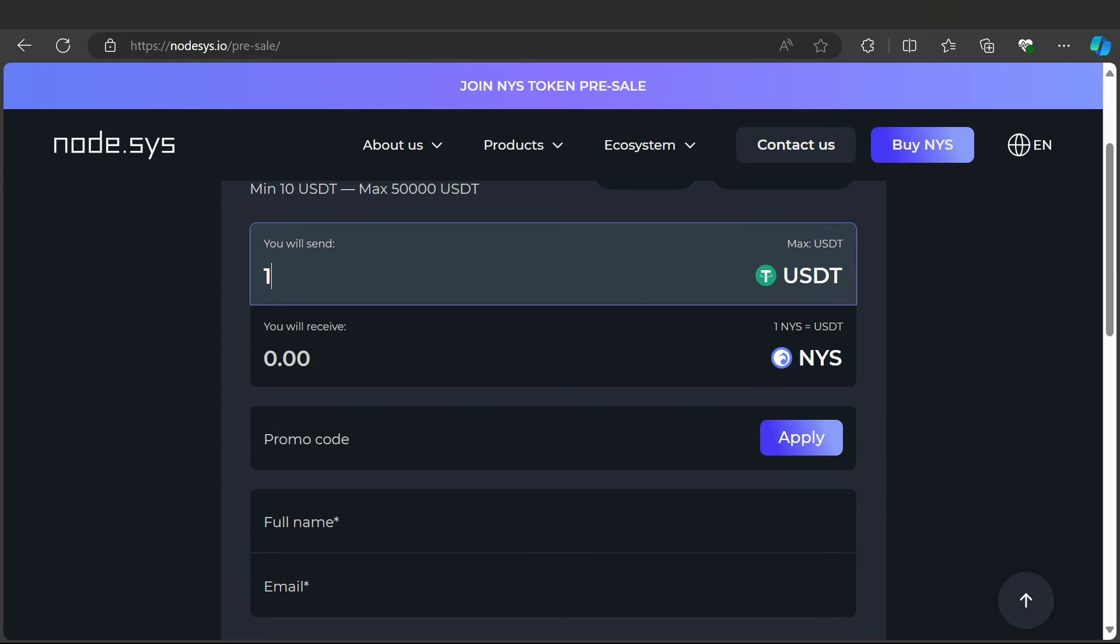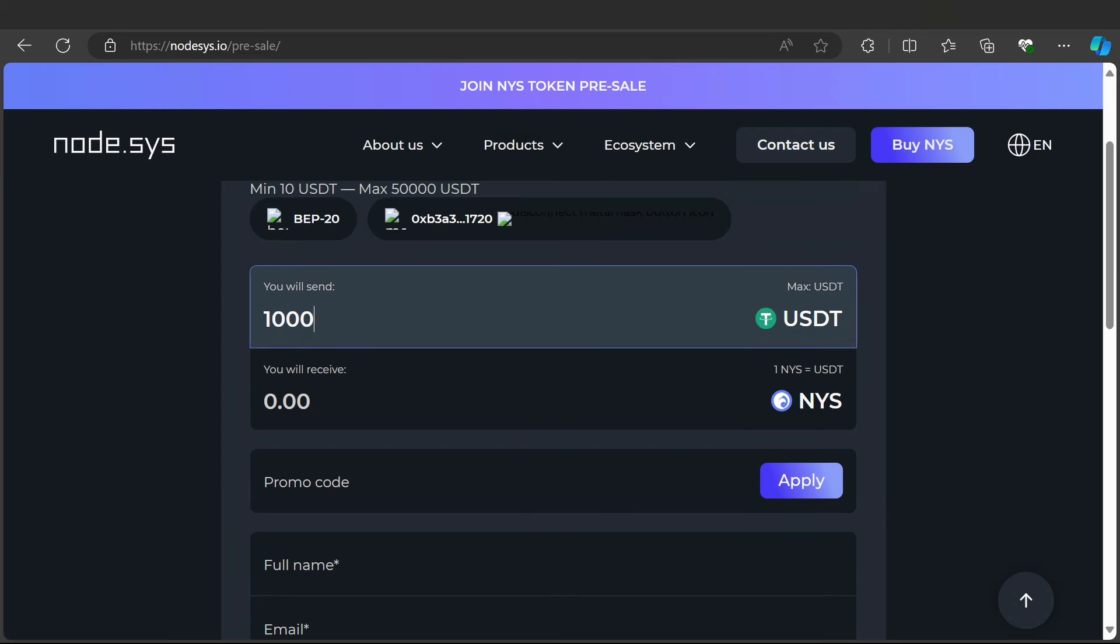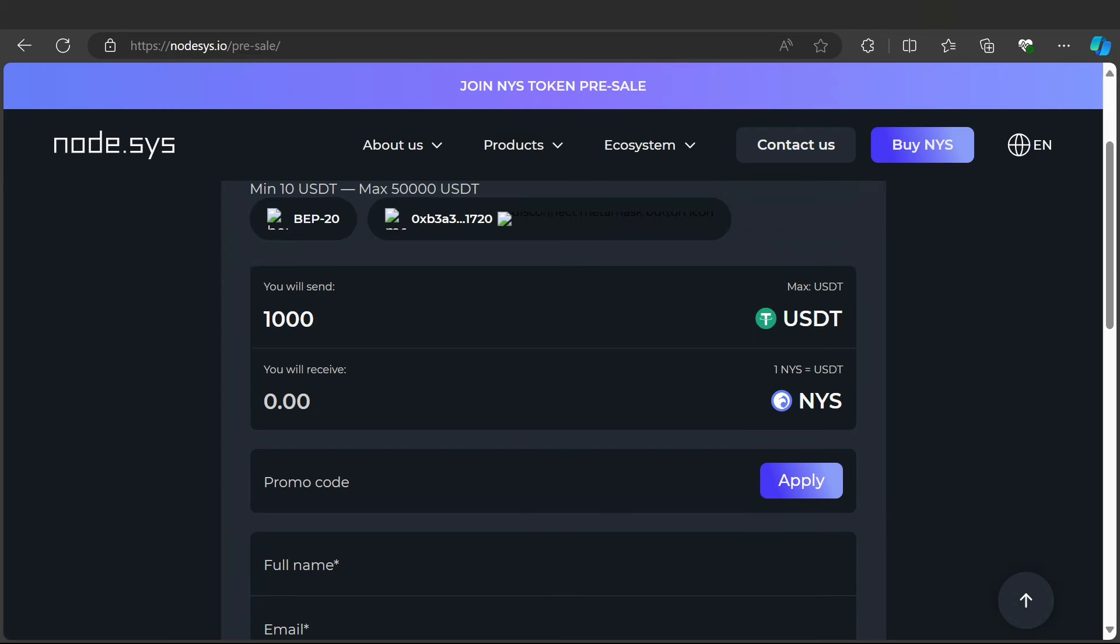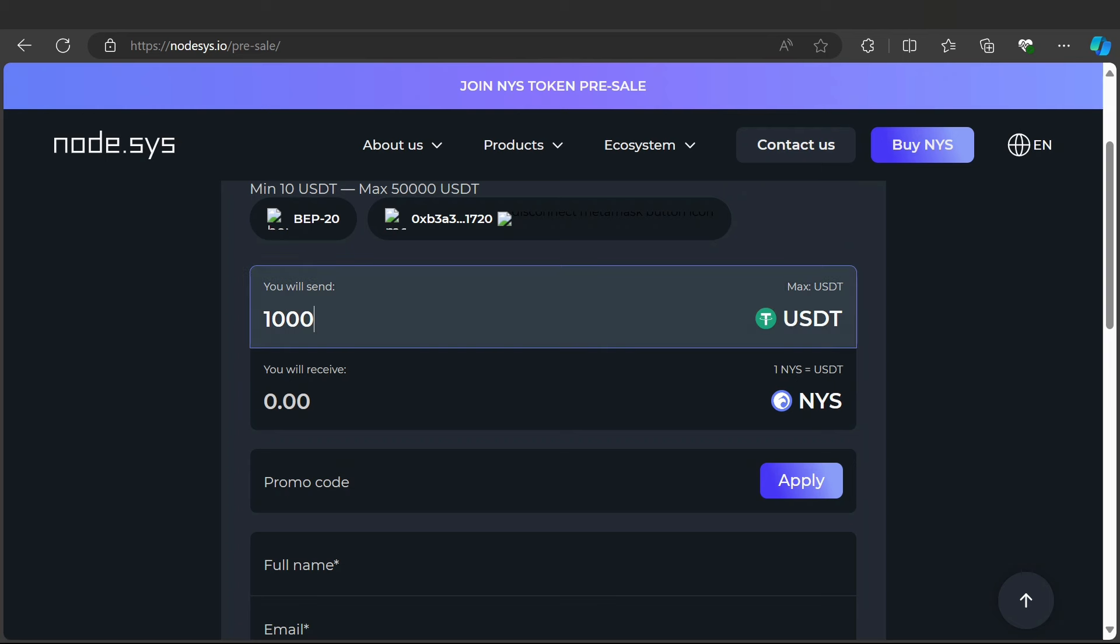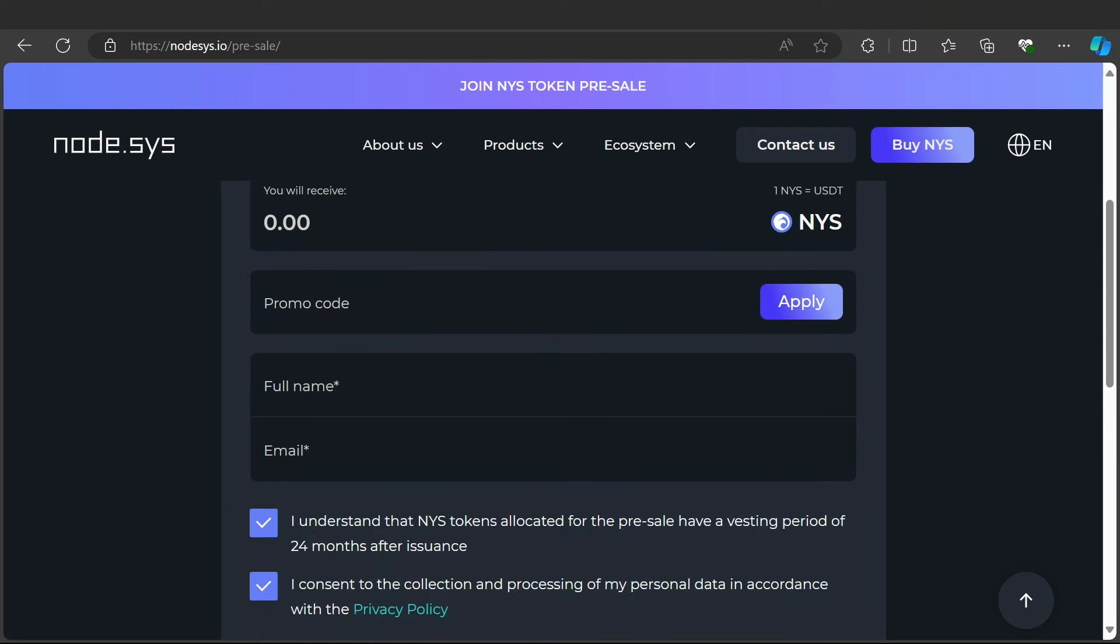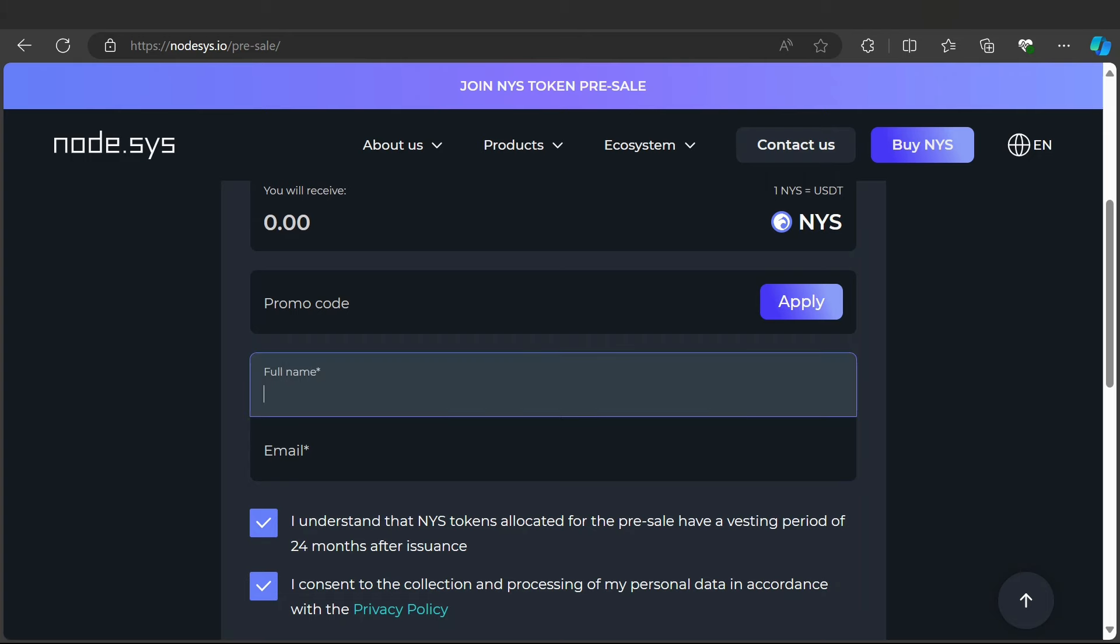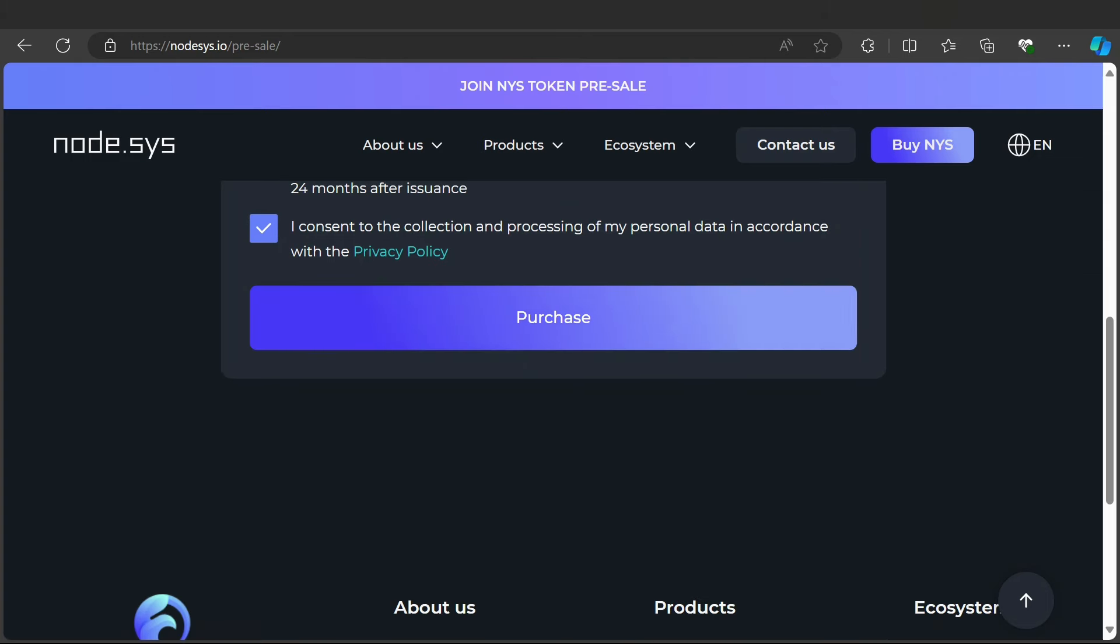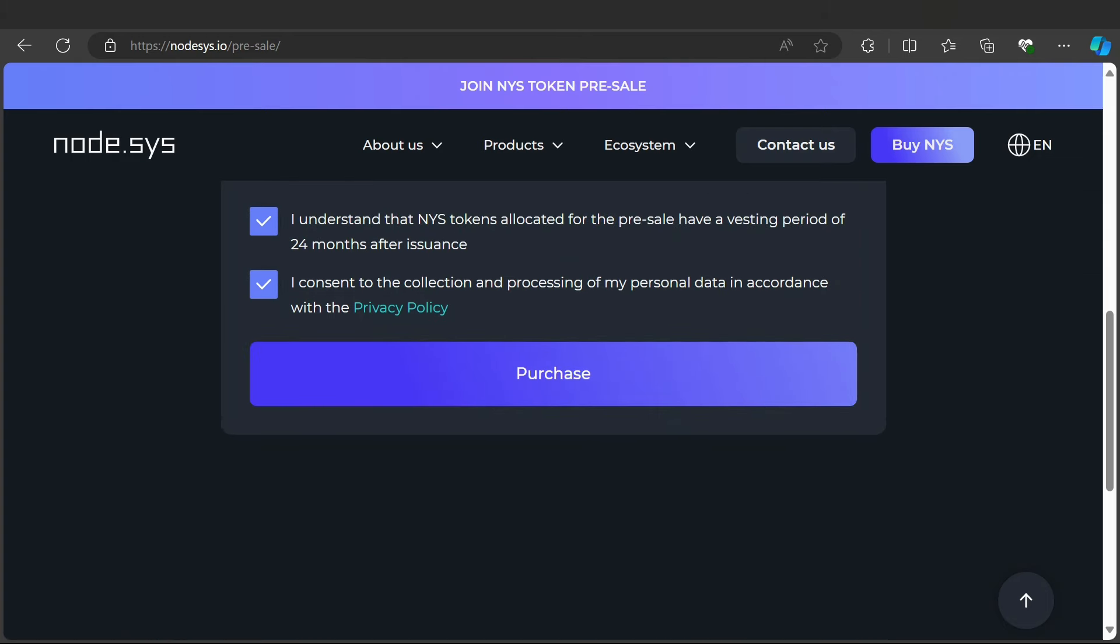Here you can find I've connected my wallet to this website. Here is the purchase section. For example, if you have 1000 USDT, you will get a lot of NYS tokens. If you have a promo code, you can apply it. Enter your full name, email, and purchase the token.